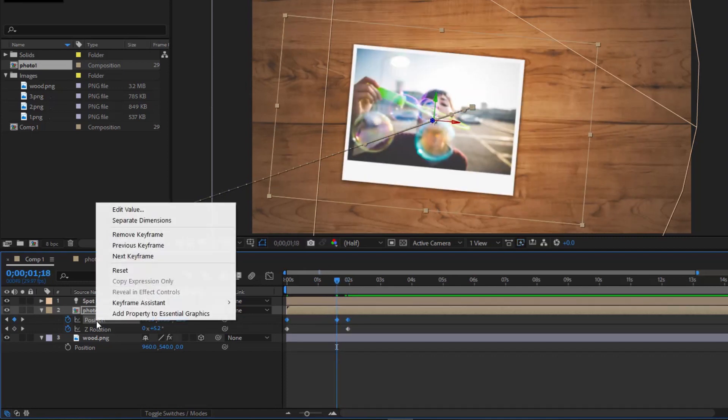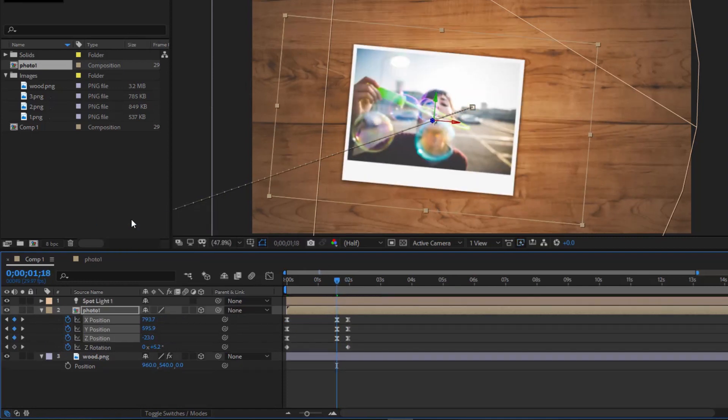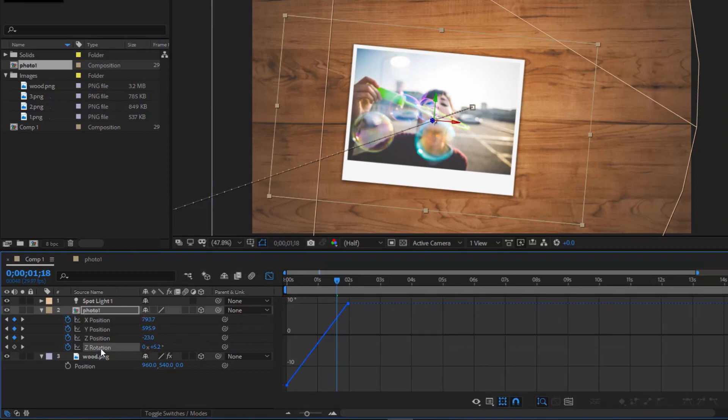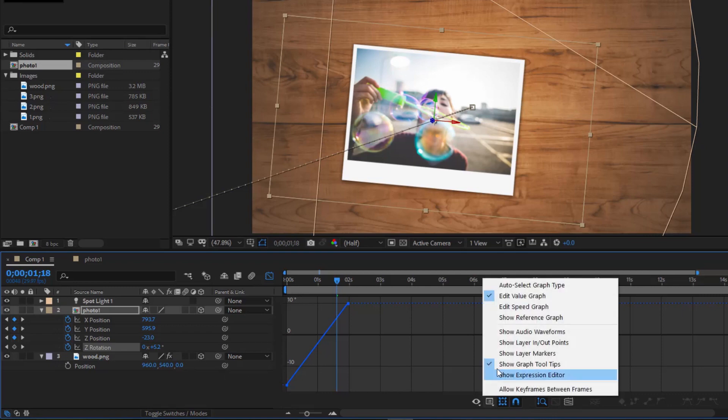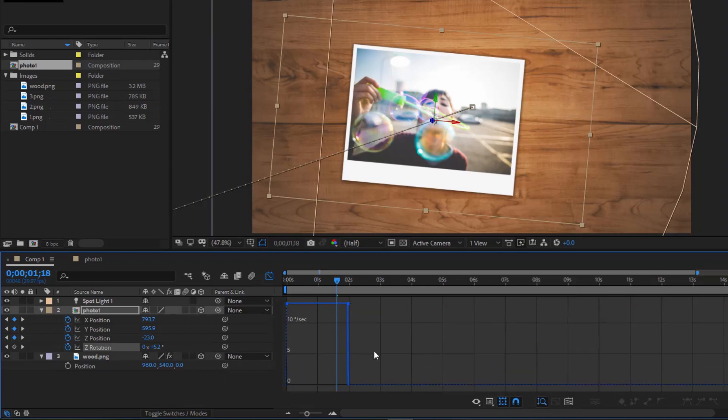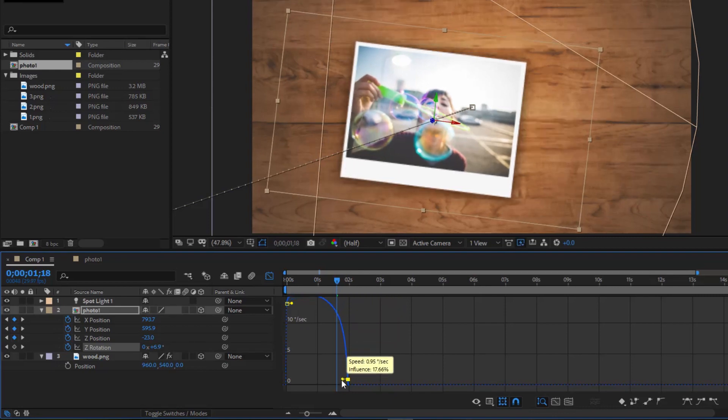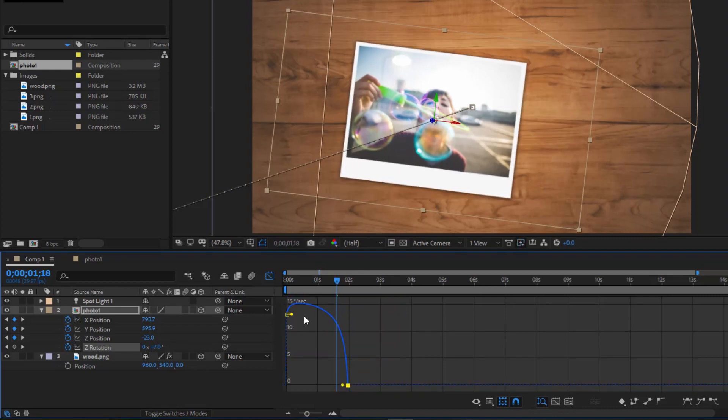Right click on position, select separate dimensions. Click graph editor. Choose edit speed graph. I will make the chart sloping so that the image rotates slowly until it stops.